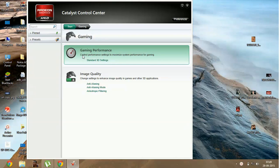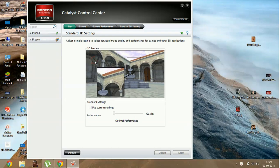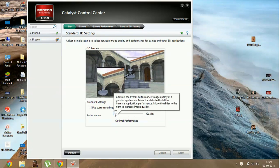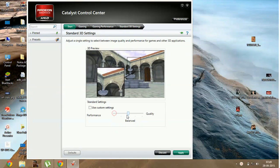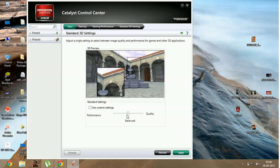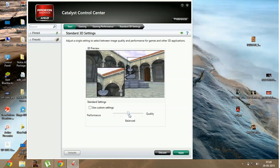In Gaming Performance, click on Standard 3D Settings. In Standard 3D Settings, it must be on Balanced in your PC. What you have to do is just make it to Optimal Performance.